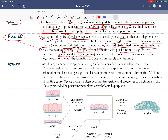Metaplasia of connective tissue can also occur. For example, myositis ossificans is the formation of bone within muscle after trauma — bone development within traumatized muscle. This is considered metaplasia of the connective tissue, since muscle is a connective tissue.